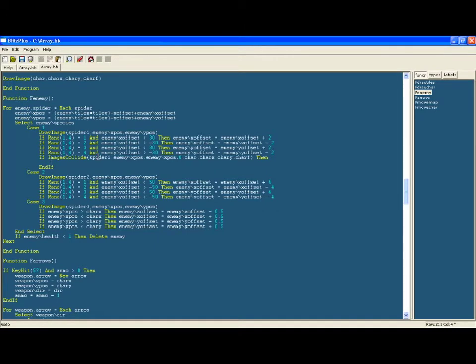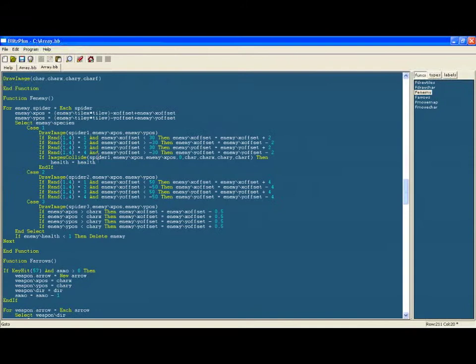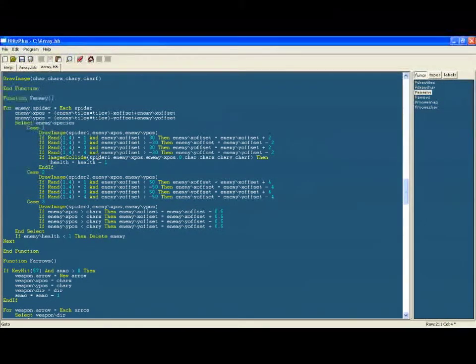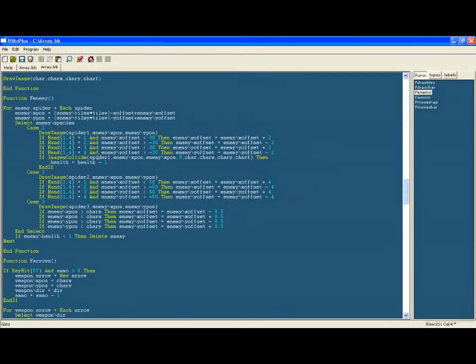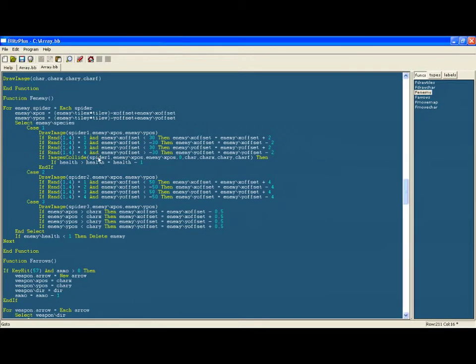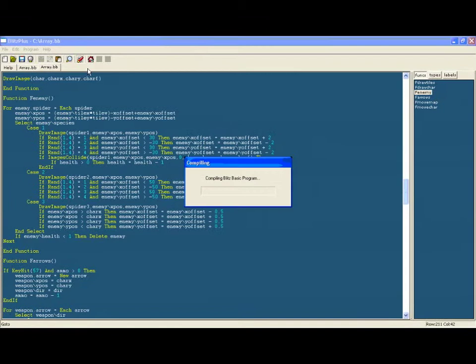Okay so within this statement, if they do collide we're going to make the health go down by one, so health equals health minus one. However, we don't want the player to be able to lose life when they have already lost the game, so we're going to only allow that if health is bigger than zero, otherwise you won't be able to lose any lives because you'd be able to go into the negative which is something you don't want.